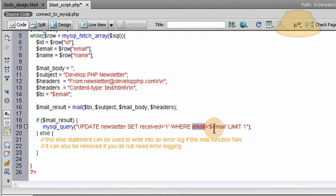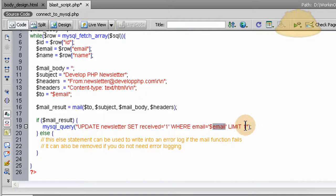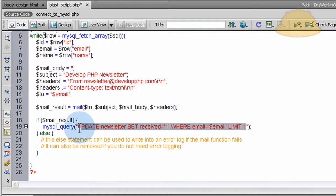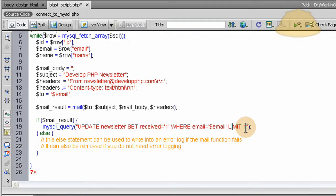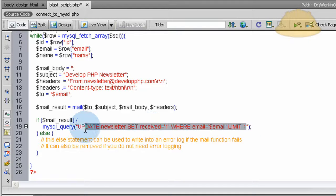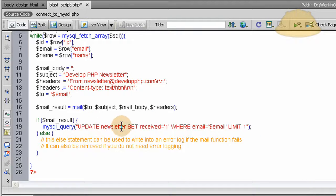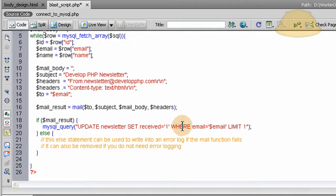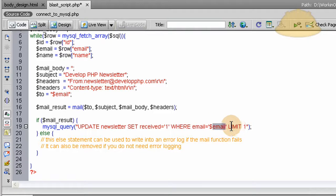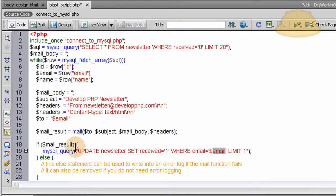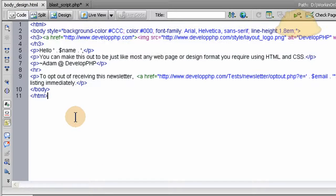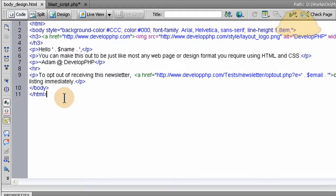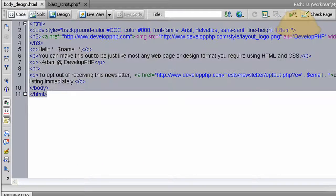WHERE email equals this person's email address, LIMIT 1, because you only want this query to fire off or you only want this query to affect one row. So UPDATE the newsletter table received field to one WHERE the email equals this person's email address, limiting to one. And that's all we have there so far. Now let's put this in. Let's grab all the email body from the previous lesson.